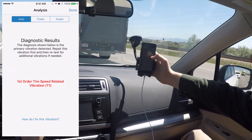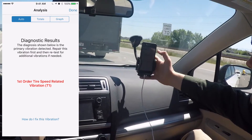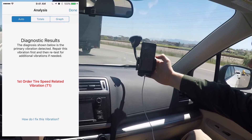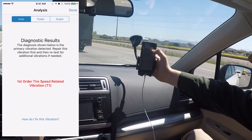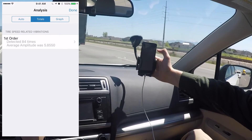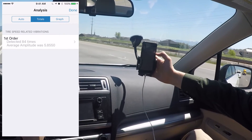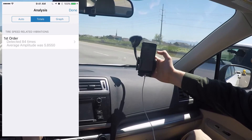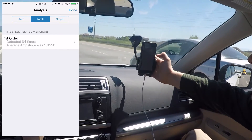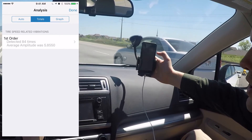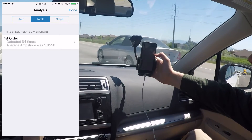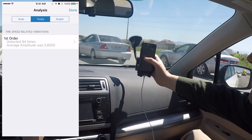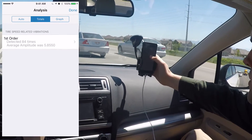If we go back to the analysis, there are three options. The auto tab tells you what it thinks the vibration is. Then you can go to the totals tab, which shows every vibration detected during the recording. During this test, it only detected a first order tire vibration, so we're pretty confident that is the problem. Tapping on it tells you how many times it was detected and the average amplitude.